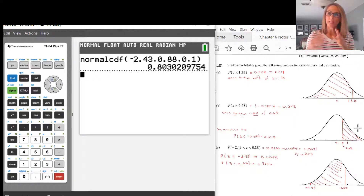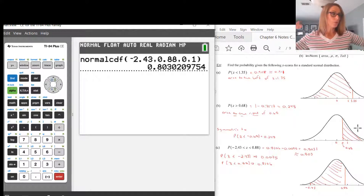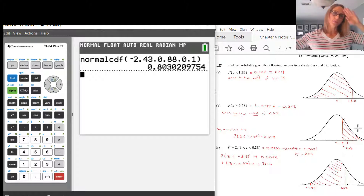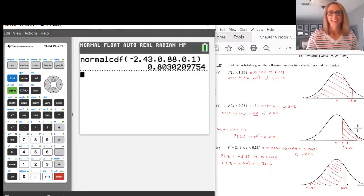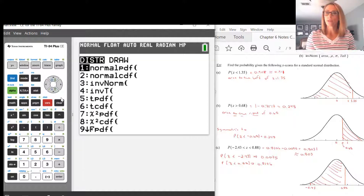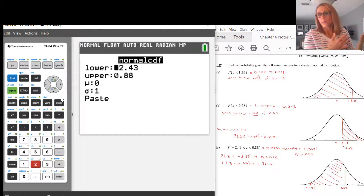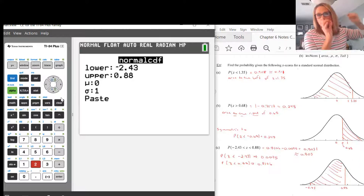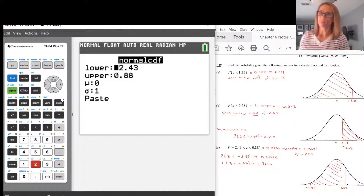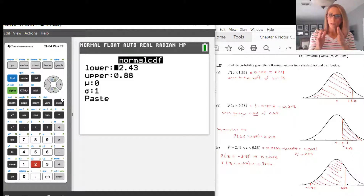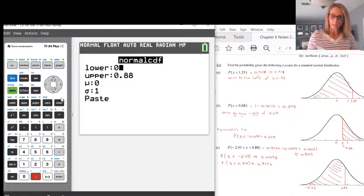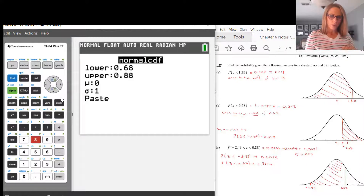The standard normal distribution has tails on the end, and those tails get very, very close to 0 but never touch it. When we do problems like B, we have to consider that there could be area way out there that's really tiny — we want to make sure we add it all up. So for B, we start at 0.68 as our lower value and keep going.